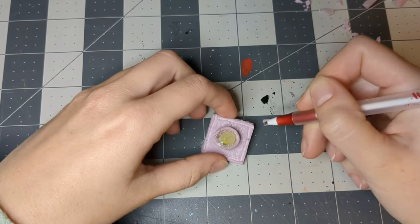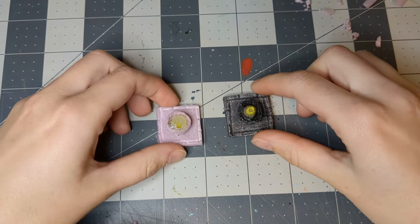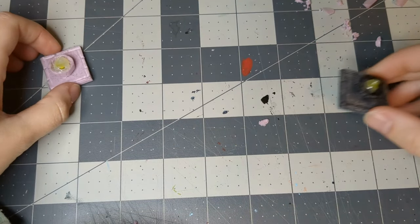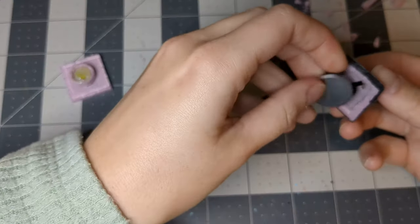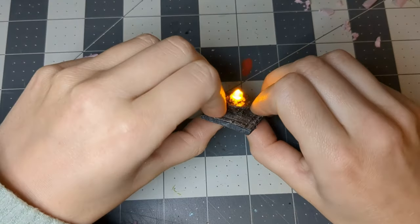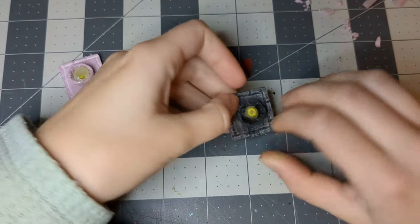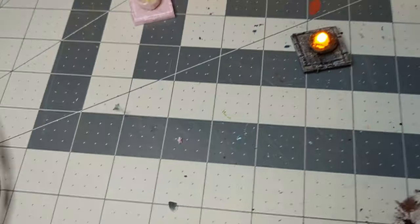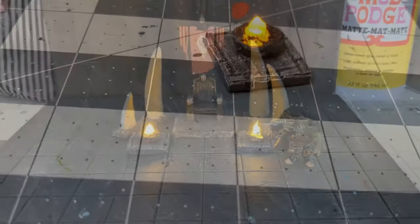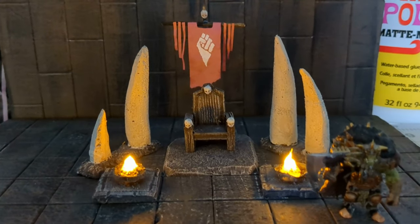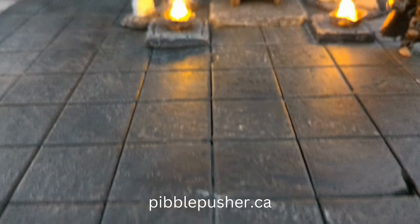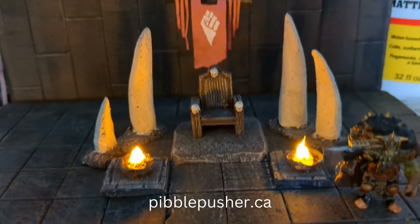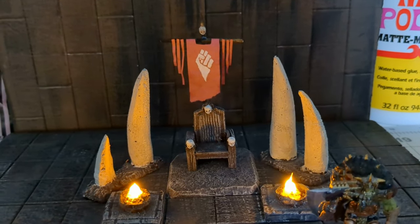As desired, use a ballpoint pen to put in some patterning. I just did bricks around my edge, and then you're good to put your layer of Mod Podge, paint, and dry brush to get your end result. From there, you should be able to pretty reliably place it on your battery to get a consistent light. And now you've got a great light-up element to add some ambiance to your game. For the written-out version of this, check out PibblePusher.ca, and until next time, happy crafting!